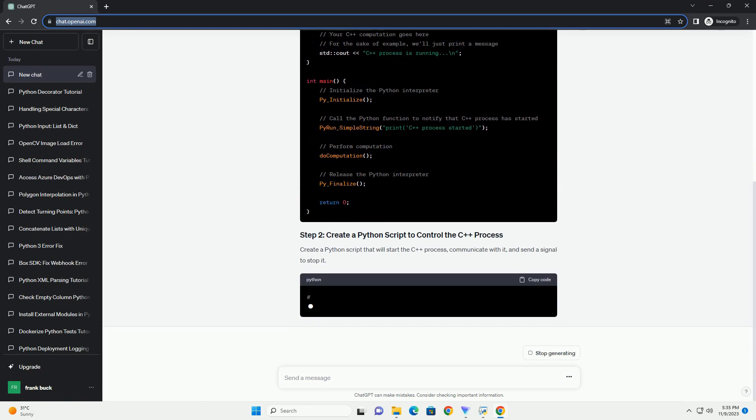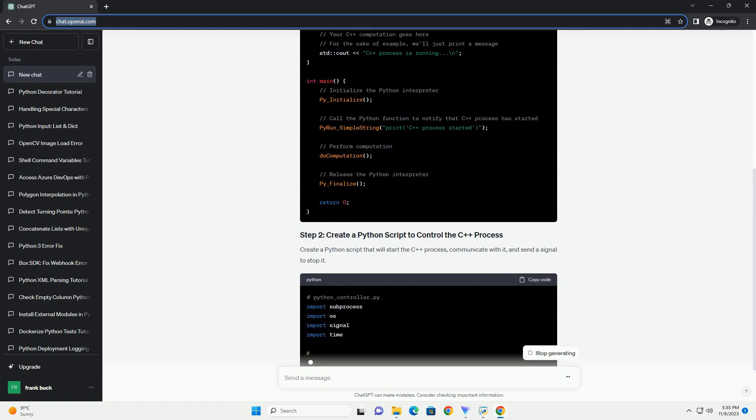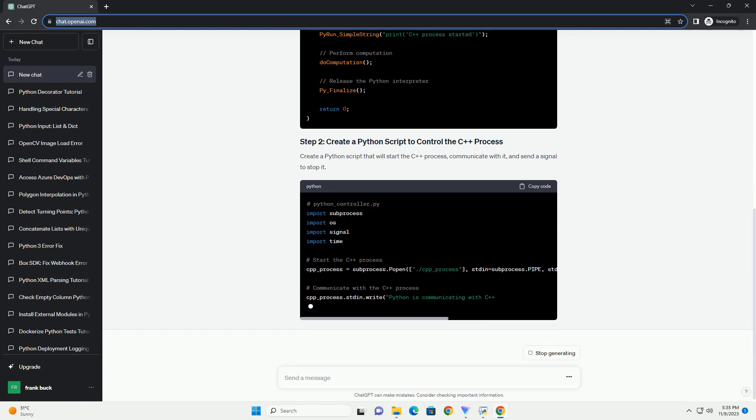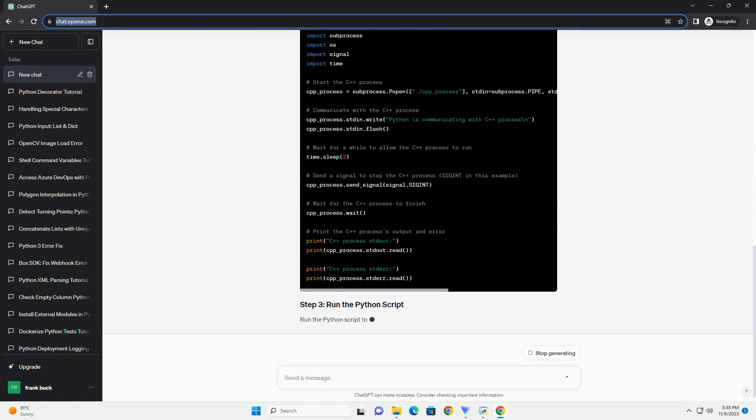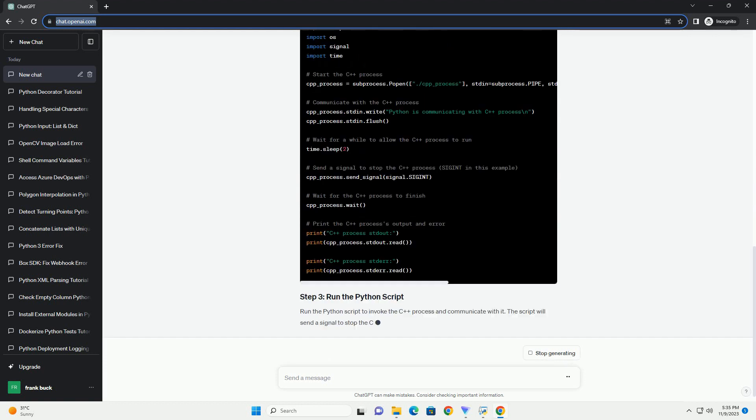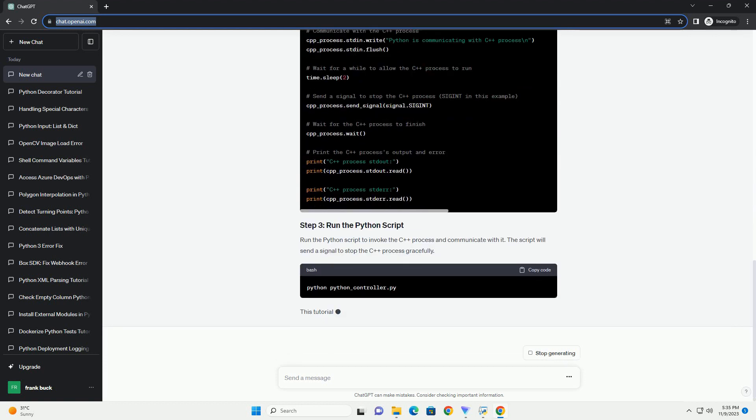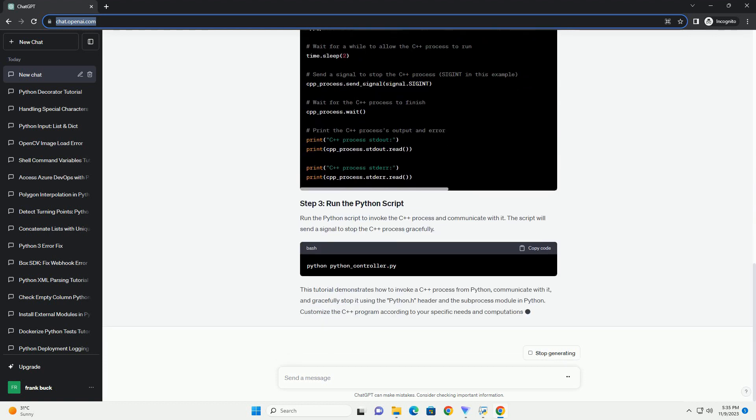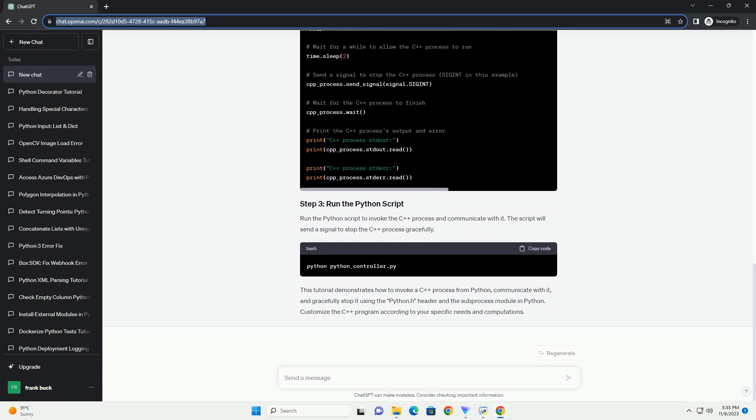Create a simple C++ program that will be invoked from Python. This program should listen for input and perform some computation. To enable communication with Python, include the python.h header.